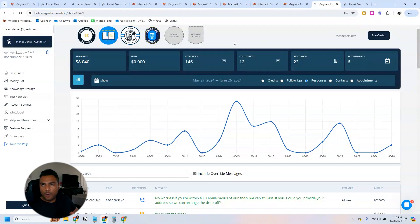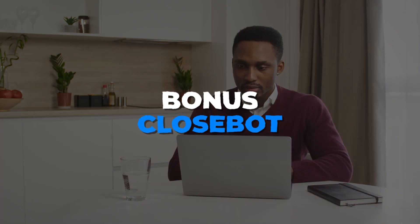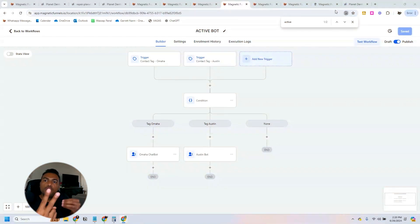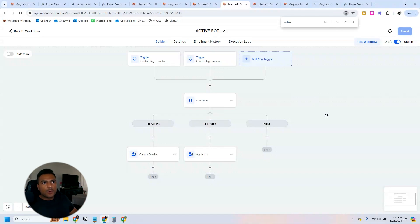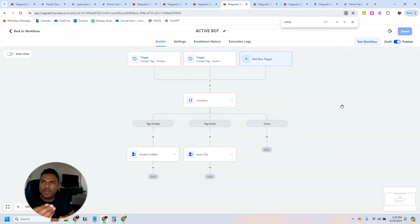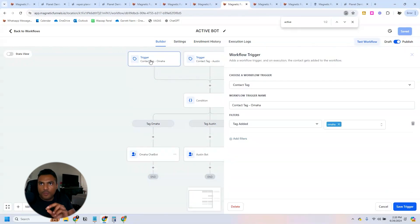Now I'm gonna give you guys a bonus, which is show how I have built this setup with two bots. If you are familiar with CloseBot, you know that you have the active bot as a way to determine which bot you want to use. In this case, we have a workflow using two tags.